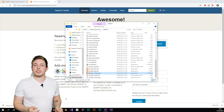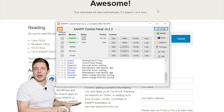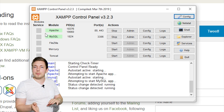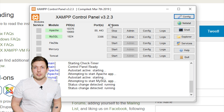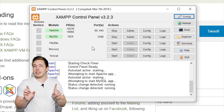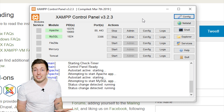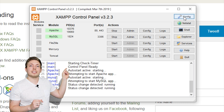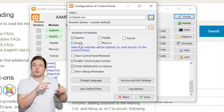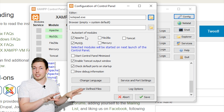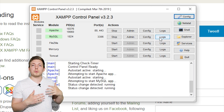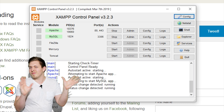Inside the XAMPP control panel, there are two servers you need to start every single time: MySQL and Apache. Without these two servers running, PHP won't work inside your website. As a quick tip, if you go to the config button, you can set it up so that once you open XAMPP, those two servers start immediately — so you don't have to start them manually every single time. Just activate those two and they'll run automatically whenever you start XAMPP.